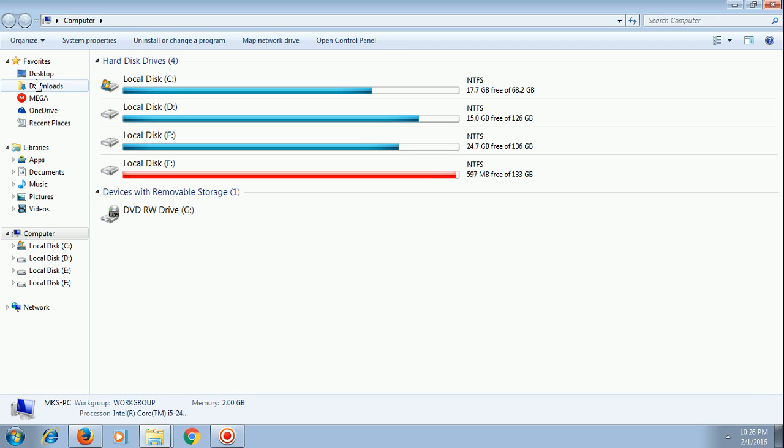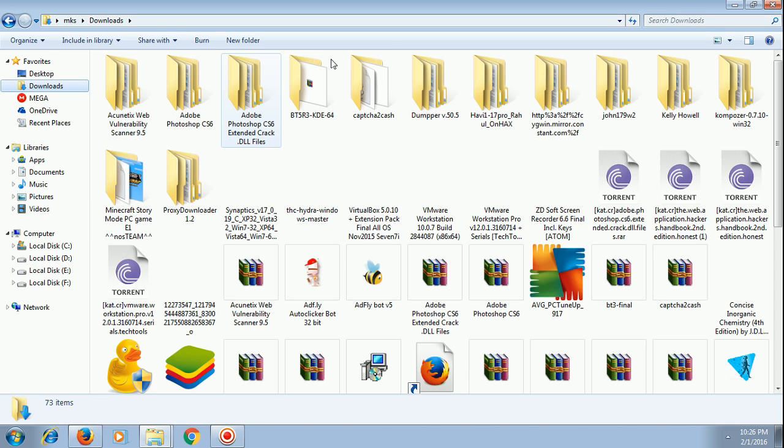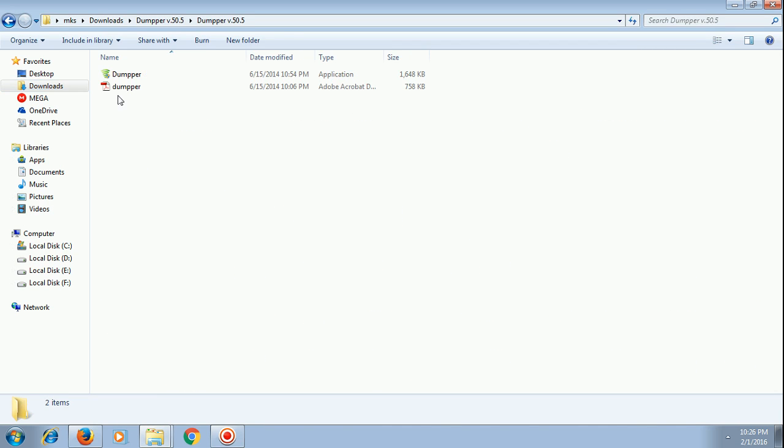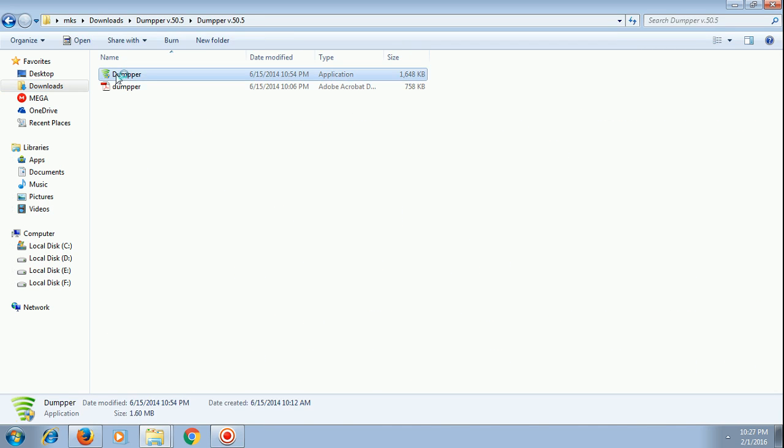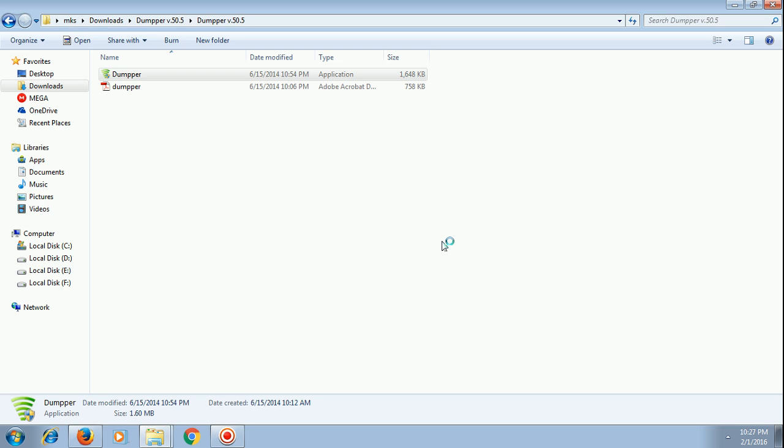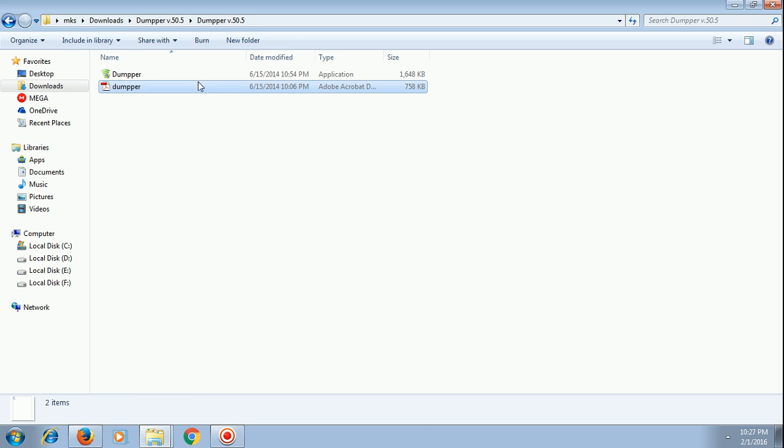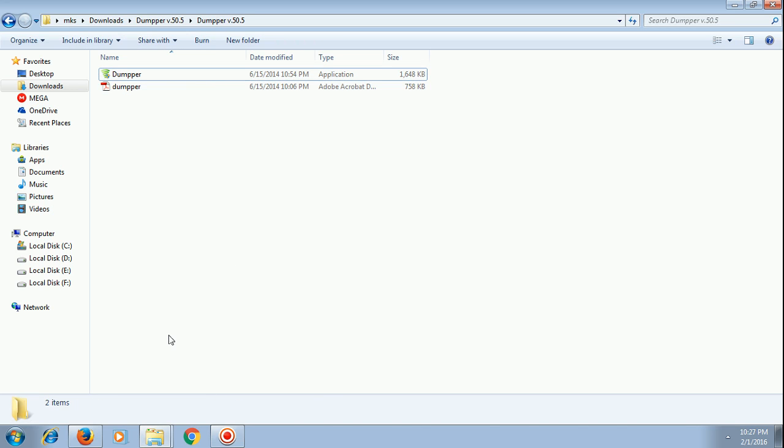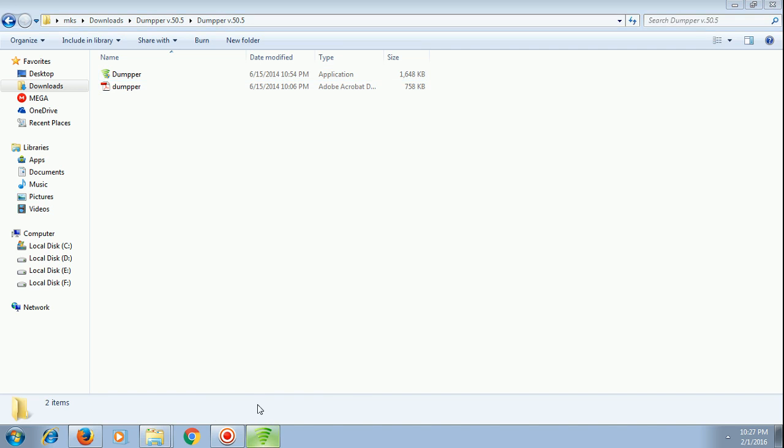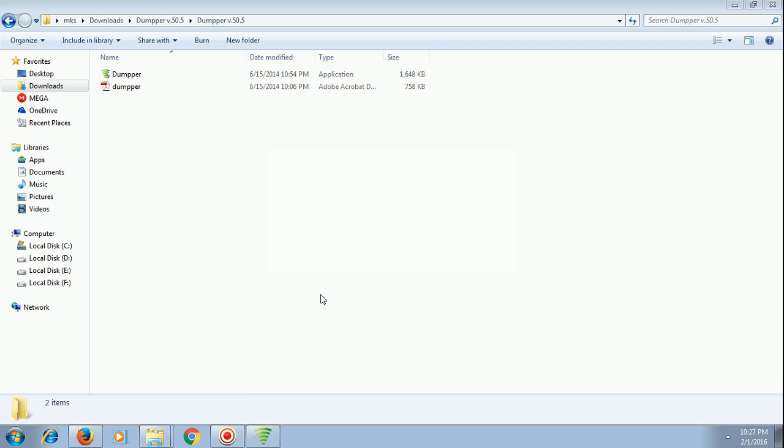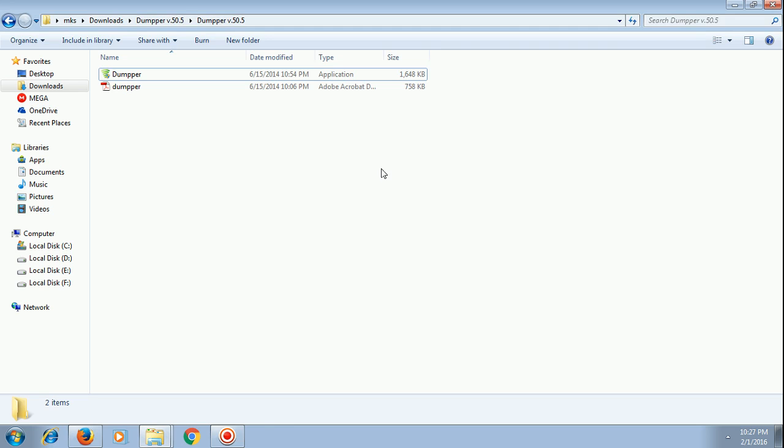So let's get started with hacking. In downloads, dumper version 50, and it's the software that I'm gonna use. Let's wait till the app opens. It usually doesn't take so much time, but since I'm recording on a slow system, that's why it's happening. And you can see the dumper is loaded.